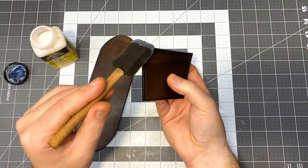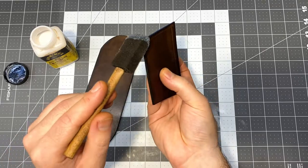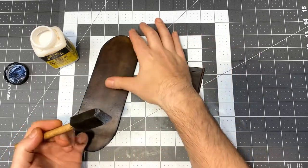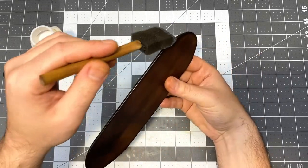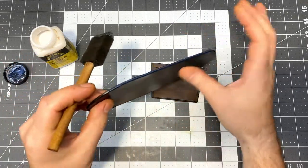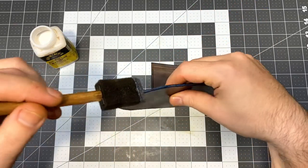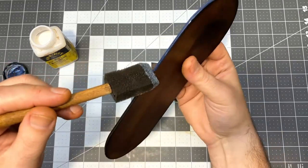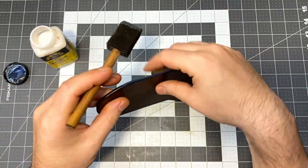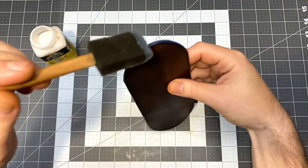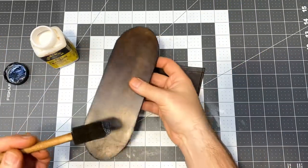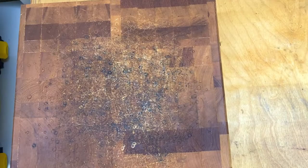One final step I'm going to do here is just seal the edges with this acrylic resolene. And that's going to make sure that the edges remain matted down and burnished.